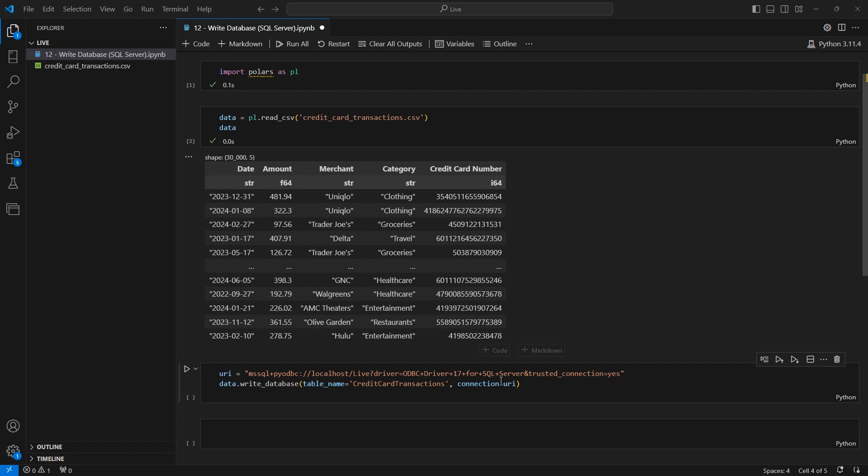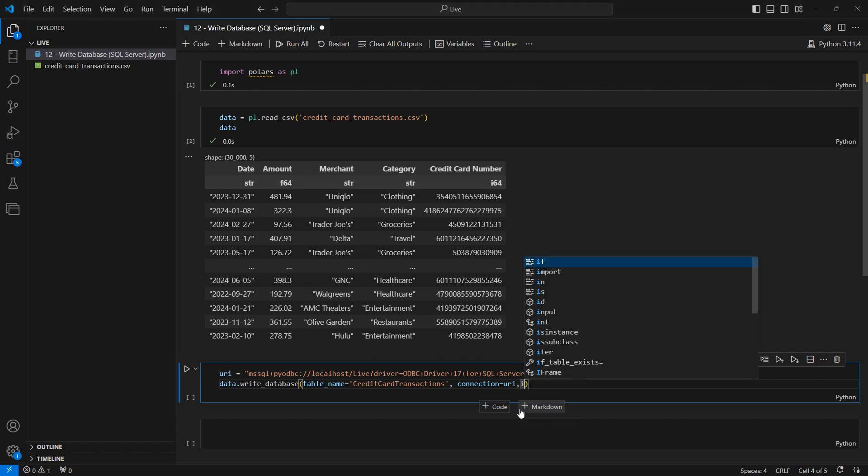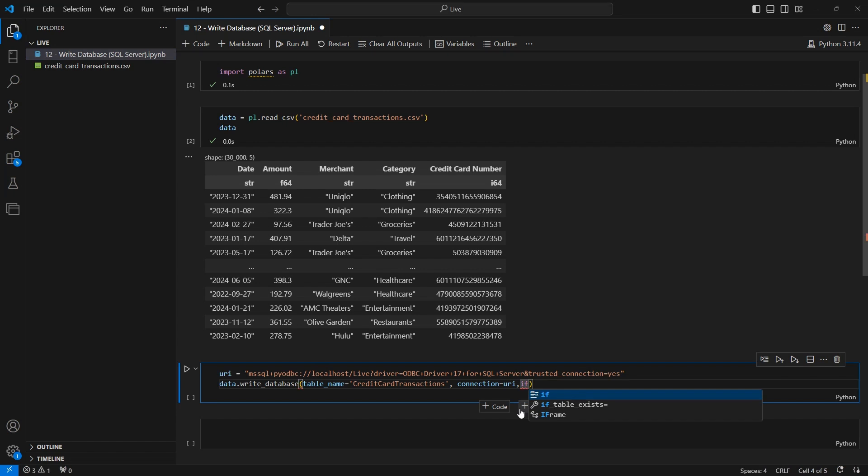Now, if you already have the table existing in the database, you do need to use another argument called if table exists. And you can look at the documentation to see the values that you can pass there. But there's different behaviors that if the table is detected, it will do certain actions, right? So you can replace, you can append the data that you're writing in, and you can do all sorts of options. It gives you some different options for managing when the table does exist.